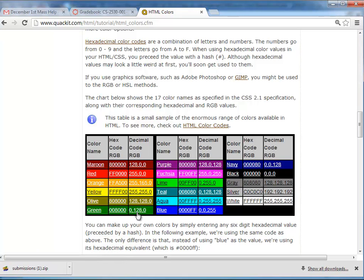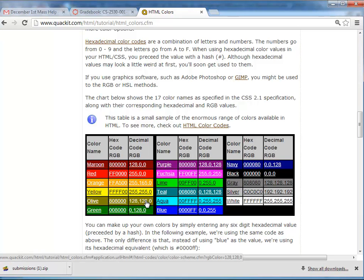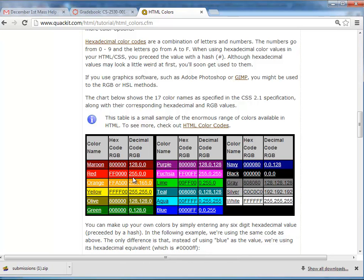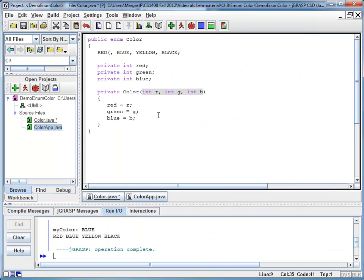And so by combining my red, green, blue values, I can get different shades. So here I'm looking at my red values, it's 255, zero, zero, and I'm adding here 255, zero, zero.